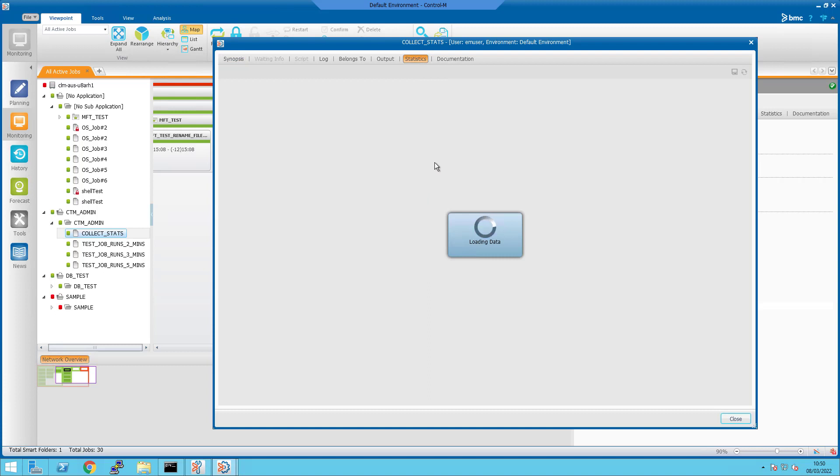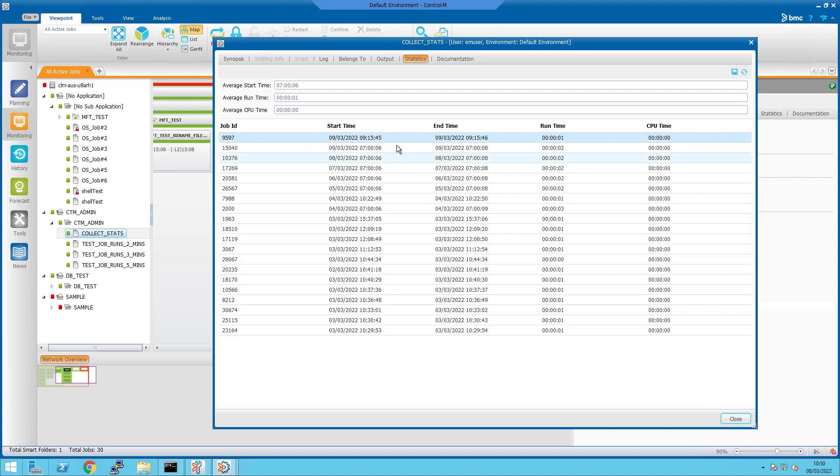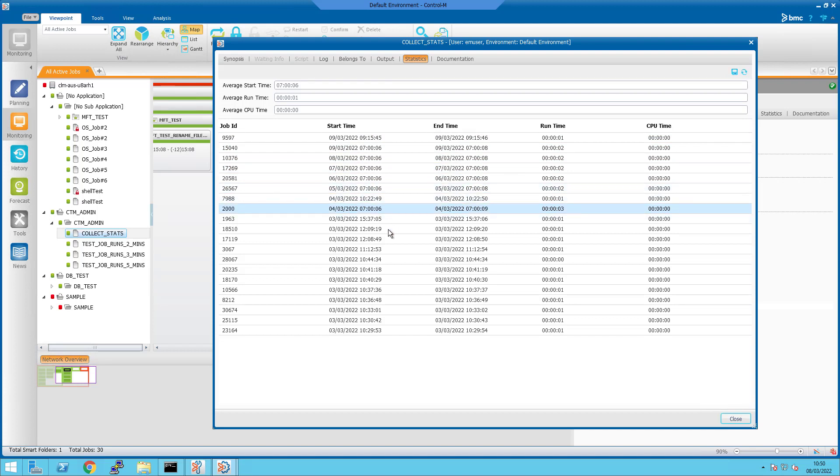By default, there are 20 entries of successful runs as you can see here in the GUI statistics screen.